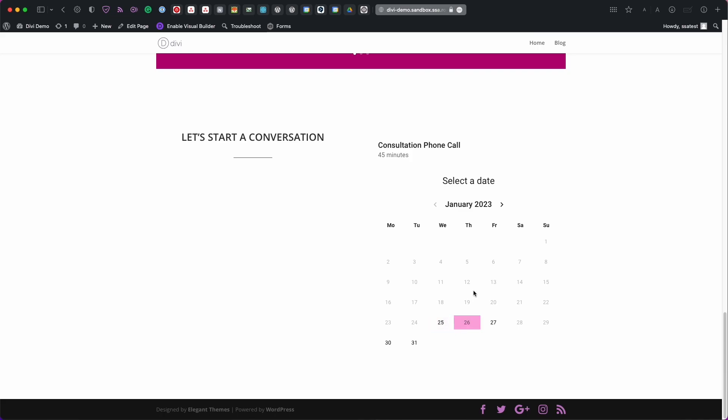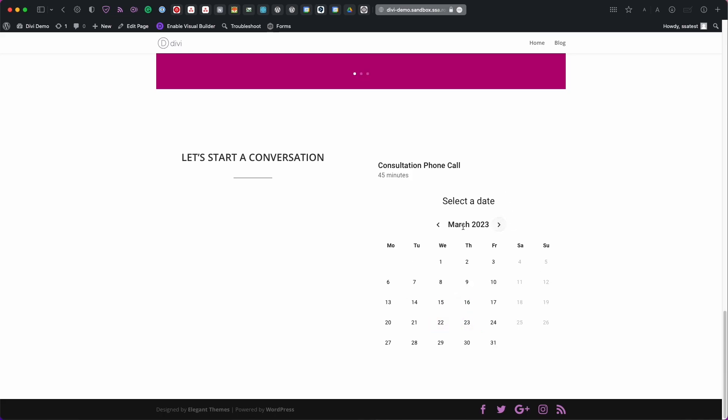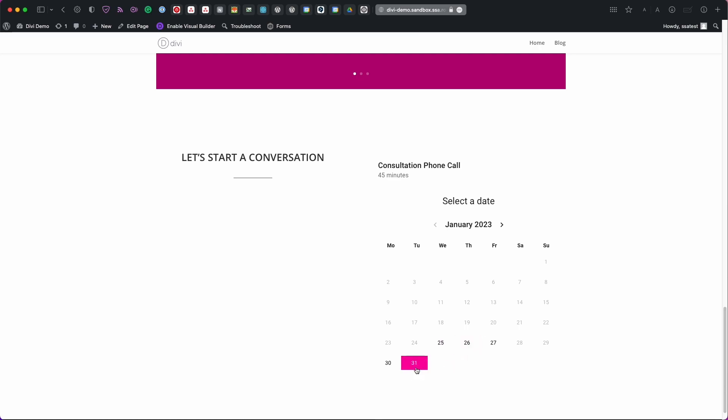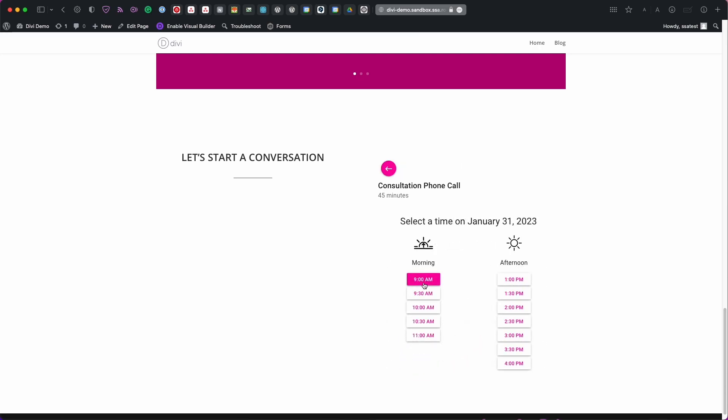You're on consultation phone call. As you can see we're on the monthly view. And you can use the little arrows to scroll through the different months. So I'll book it for the last day in January. Book it for 9 a.m.